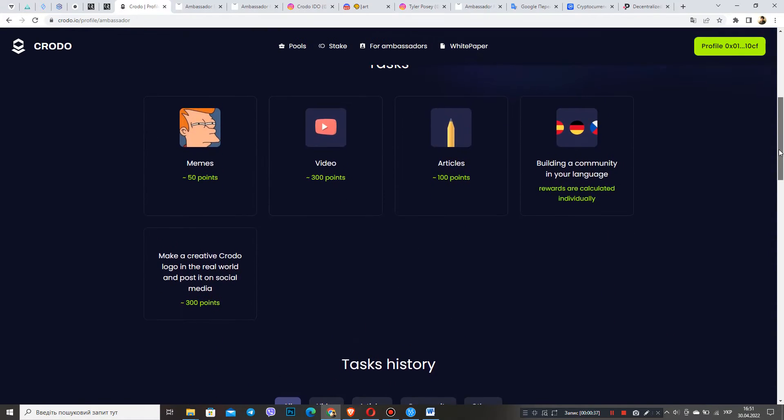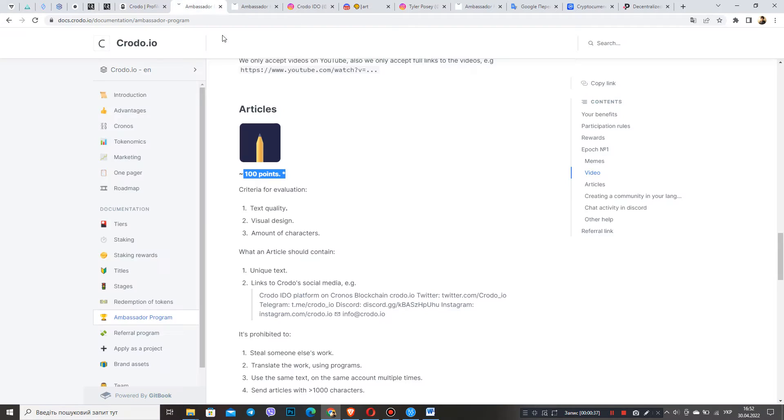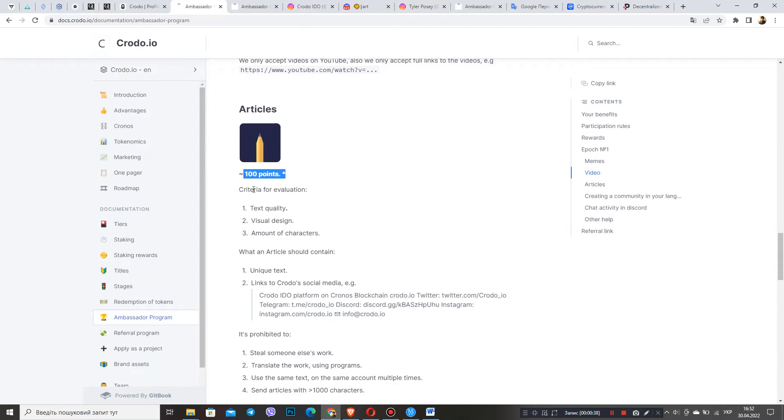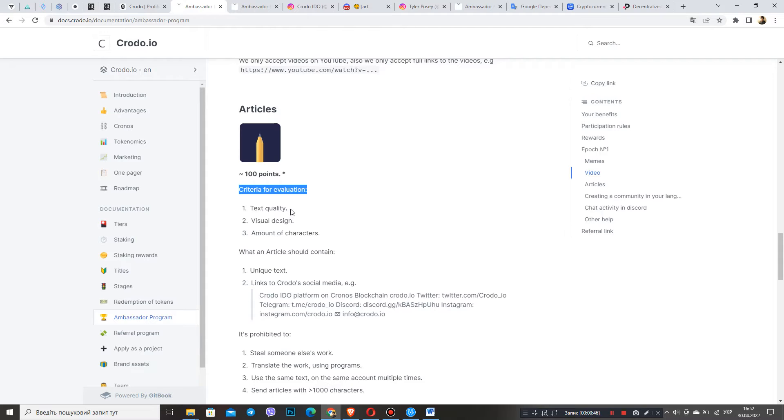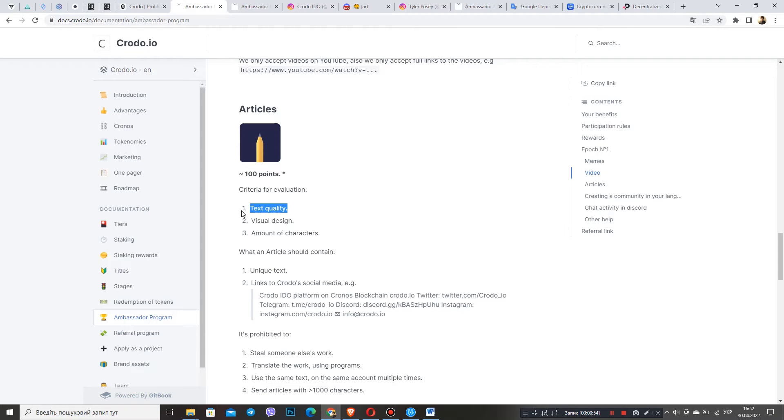As always, let's start with the white paper in which we can see the criteria, the actual evaluation of articles. I advise you to read them several times to remember them. So, the evaluation criteria.